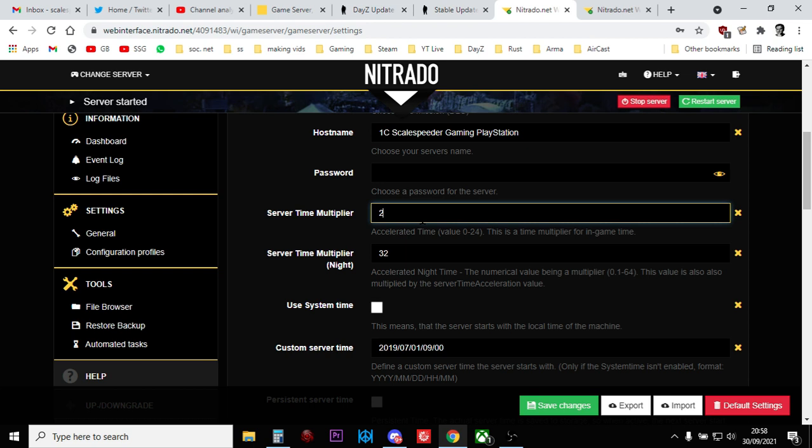If you had a server time multiplier of, say, 4, so time travelled 4 times as fast, what you'd do is you would do 12 divided by 4 is 3. So you'd have a daytime of 3 hours.